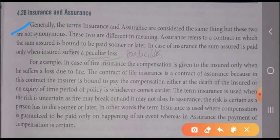The contract of life insurance is a contract of assurance, because in this contract the insurer is bound to pay the compensation either at the death of the insured or on expiry of the time period of the policy, whichever comes earlier. The term 'insurance' is used when the risk is uncertain — as fire may break out and it may not also. In assurance the risk is certain, as a person has to die sooner or later. In other words, insurance is used where compensation is guaranteed to be paid only on the happening of an event, whereas in assurance the payment of compensation is certain.